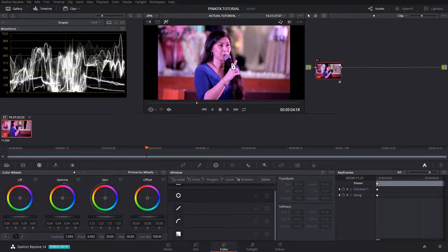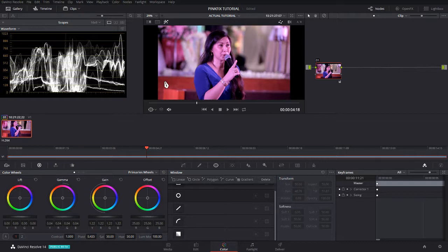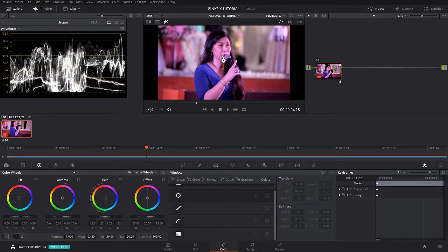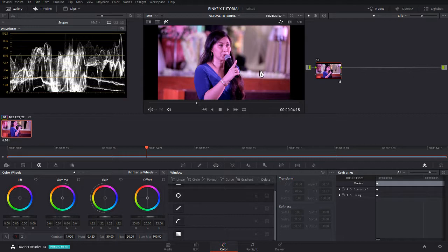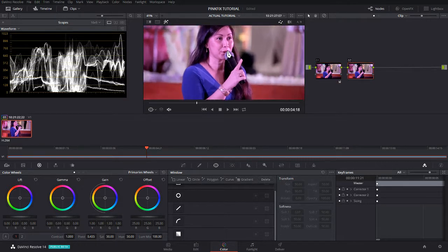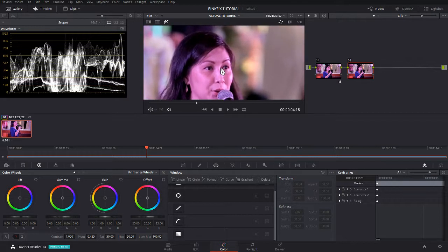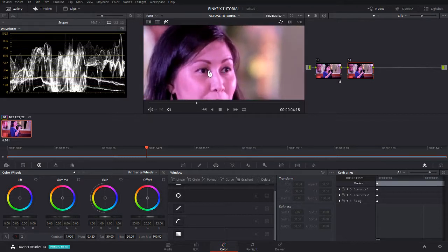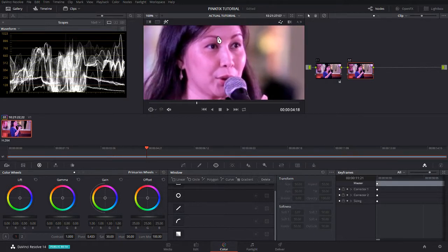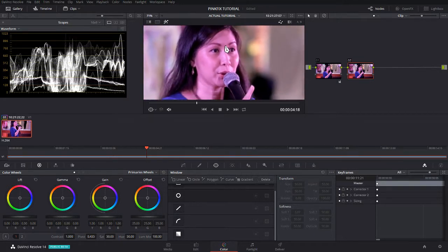We're going to check the exposure. We have a more proper exposure of Darlene's skin now. Compare that before and after. Now we're going to fix the color of Darlene's skin.